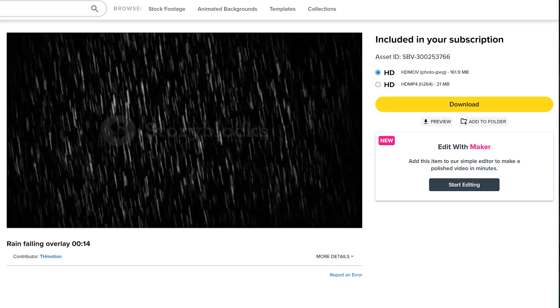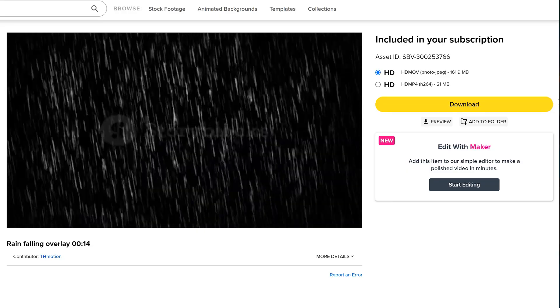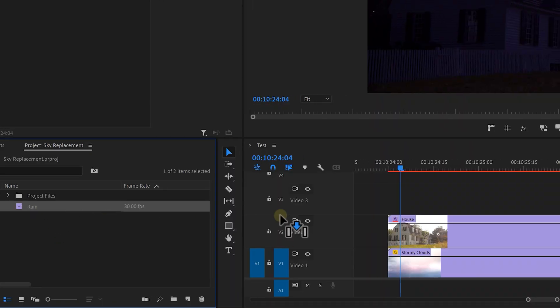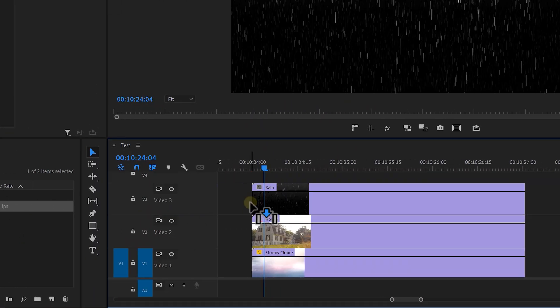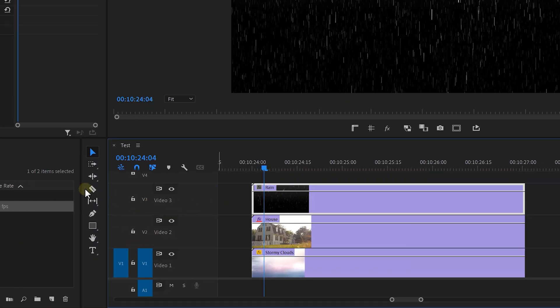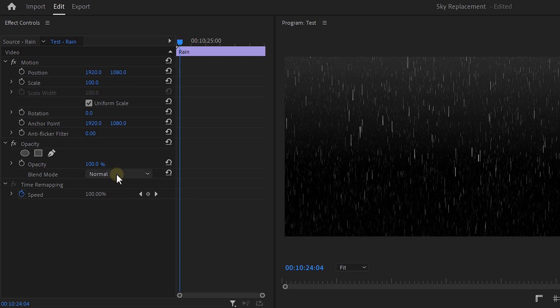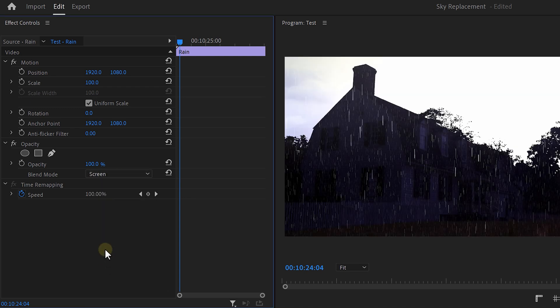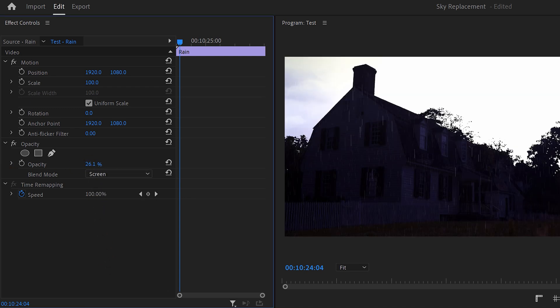You can also look for a rain overlay effect — I got one from Storyblocks. Drag it on top of your video, go to the Effects Controls, and set the blend mode to Screen. Then play around with the opacity until it blends in with your clip.